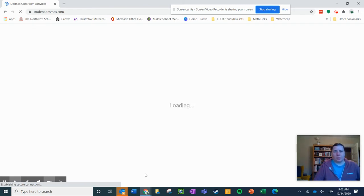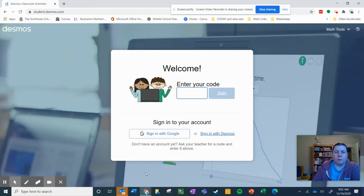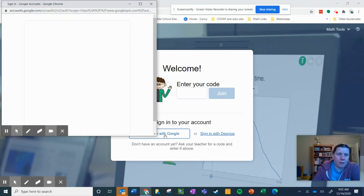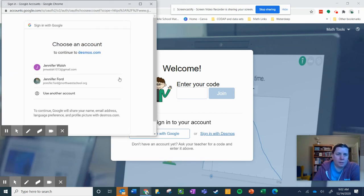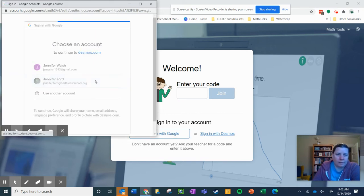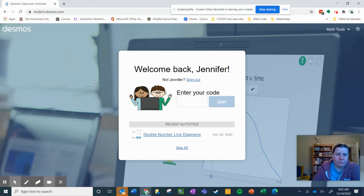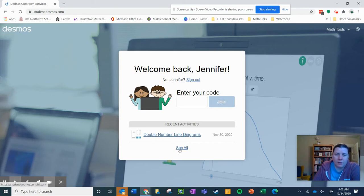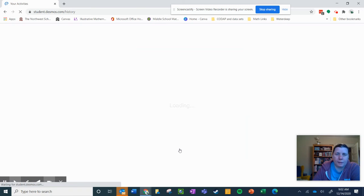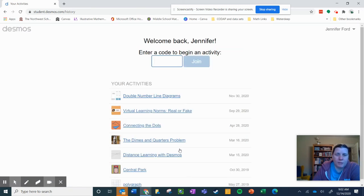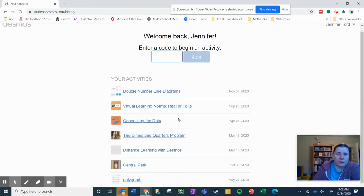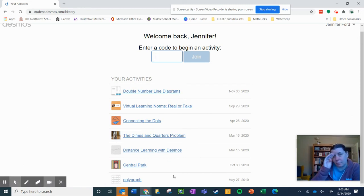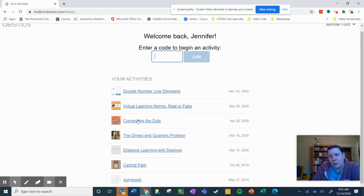And then it's going to ask me to log in using my Google, so I'm going to sign in with Google. I have a kind of fake student account, so it says welcome back Jennifer. So you know, the double number line diagrams, recent activities—if I see all, you will have lots more activities than I do. But these are all of the activities that I've done as a student through this Google account.